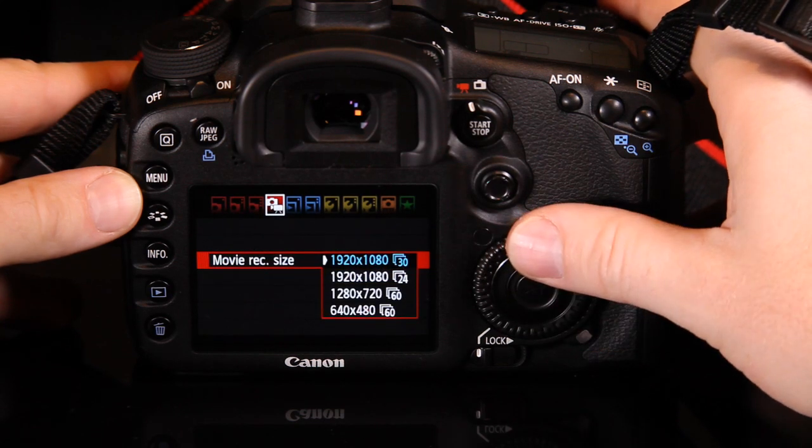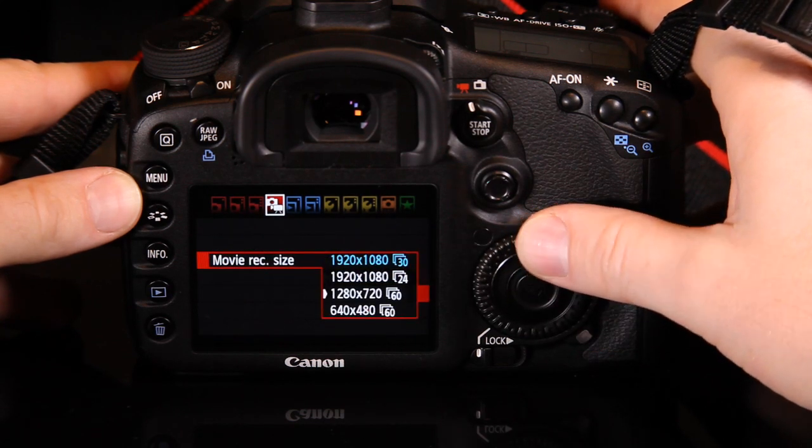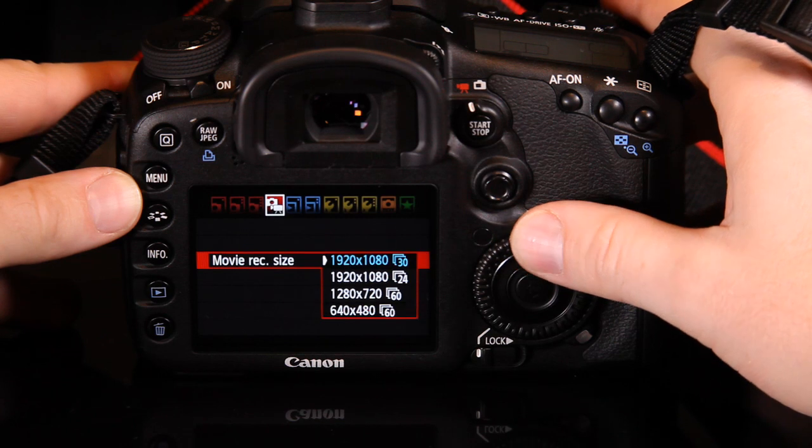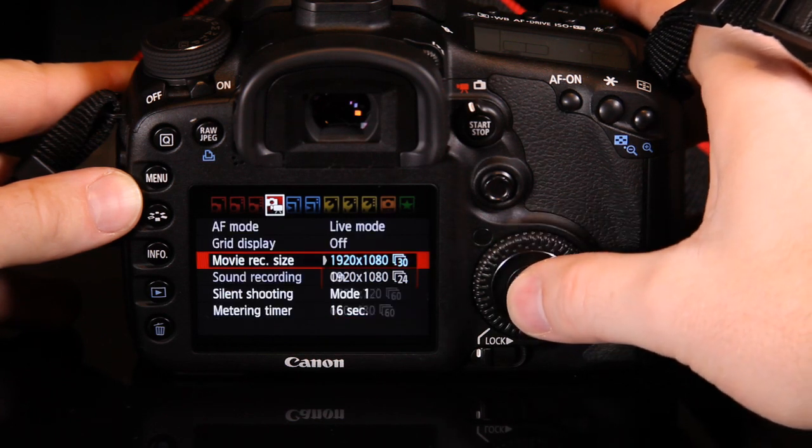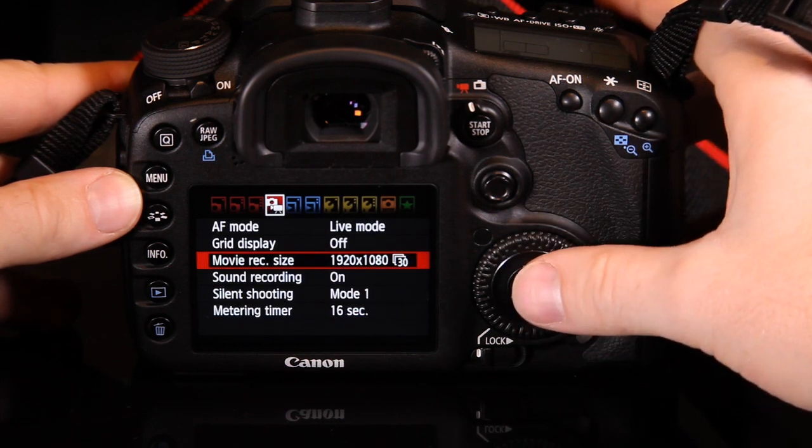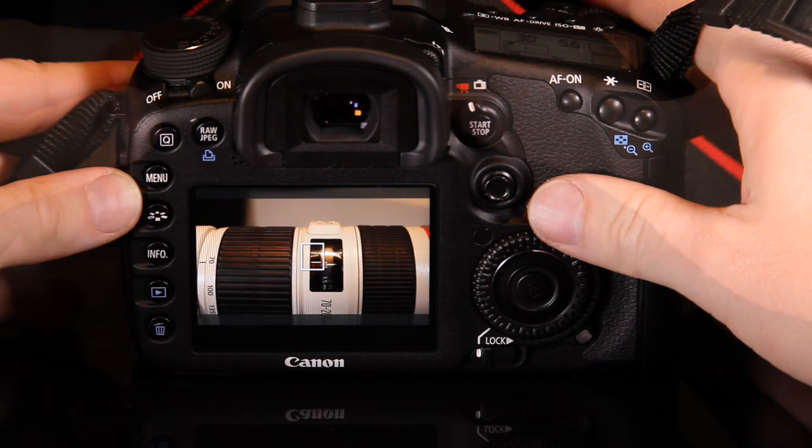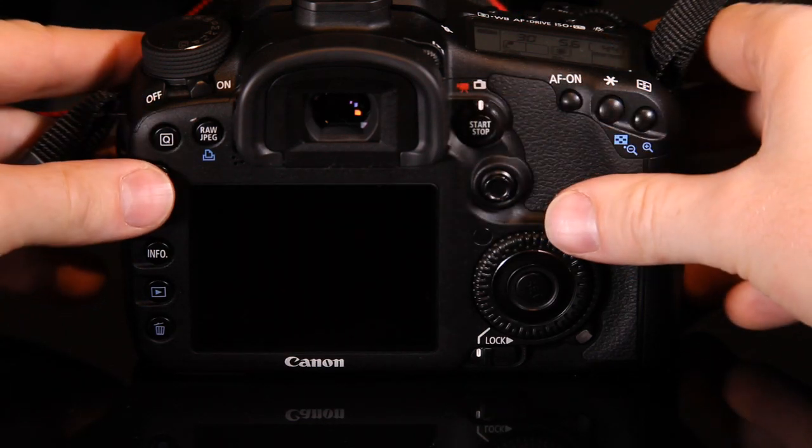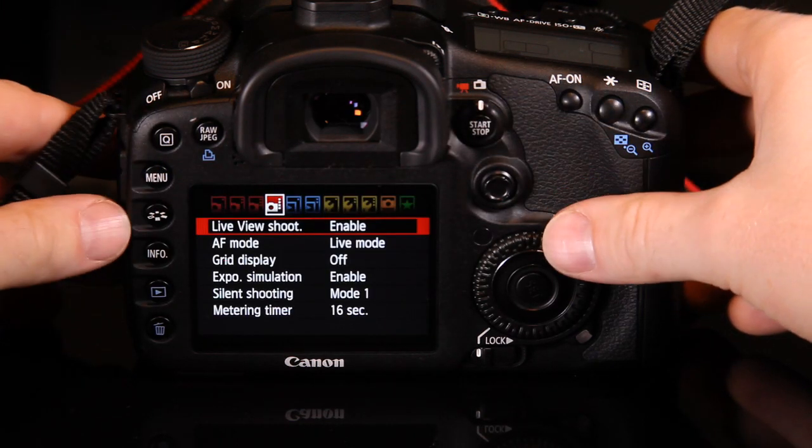If you now move along to the second yellow settings menu, you can change the video system to NTSC. The options have changed to 1920x1080 at either 30 or 24 frames per second, and 1280x720 or 640x480 at 60 frames per second.